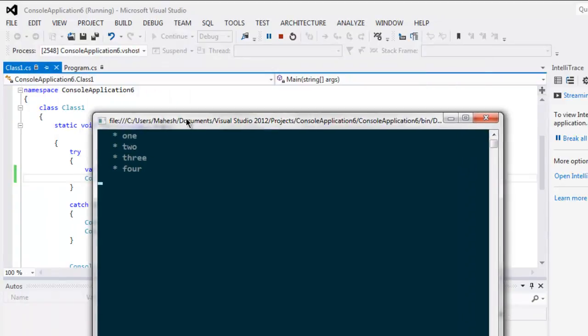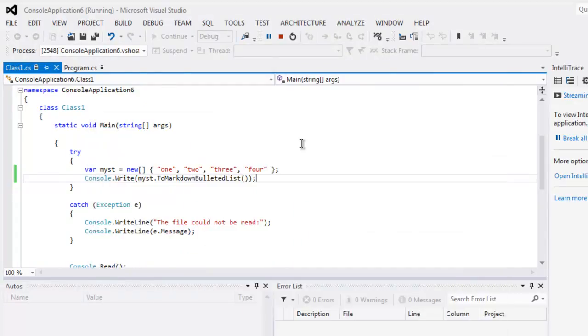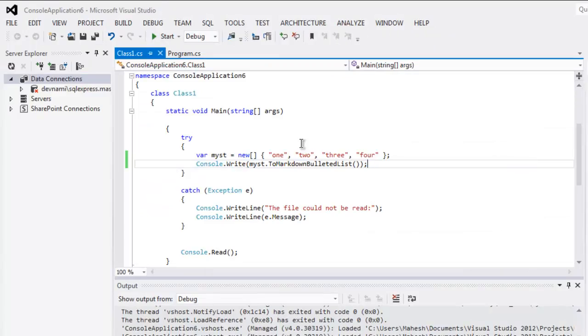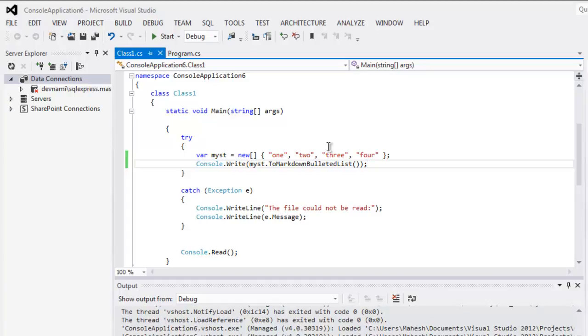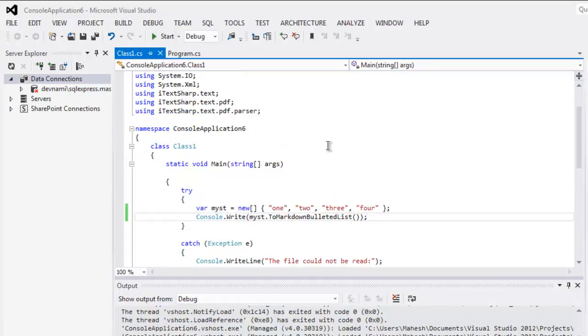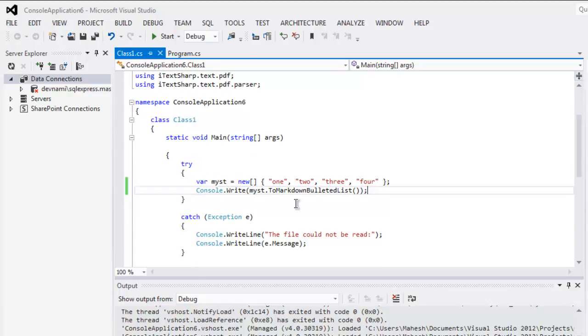There are plenty of other markdown code that you can write with this library. You can download markdown log from the link given in description and try this on your own.